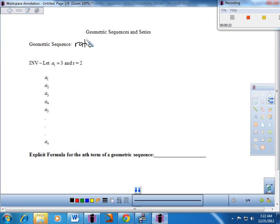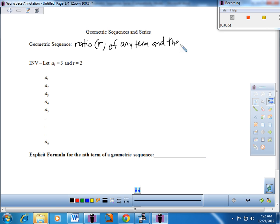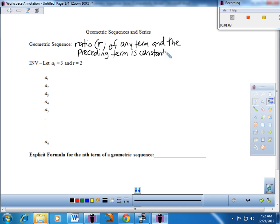In this case we're going to be talking about a common ratio instead of a common difference. The ratio of any term — that's an R, by the way — and the preceding term is constant. So again, instead of a common difference, we're going to be talking today about a common ratio, our R value. And we'll see what that means as we go through.